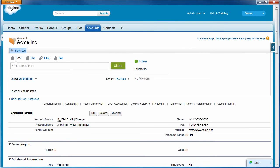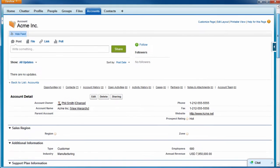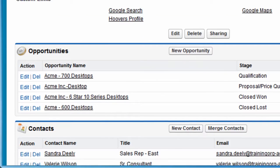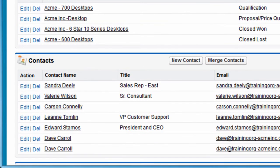Here we see the account detail page for Acme Incorporated. If we scroll down to the contacts related list, we can see that we have two entries for Dave Carroll.